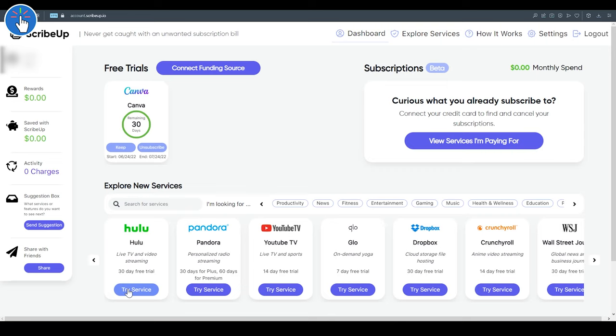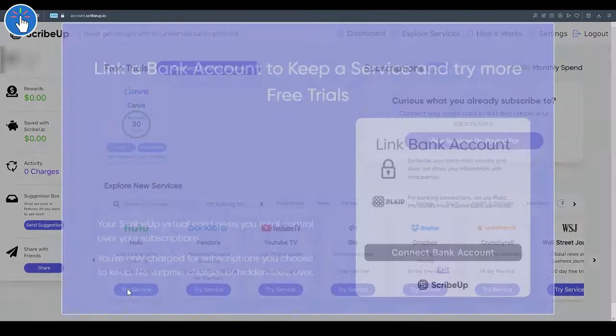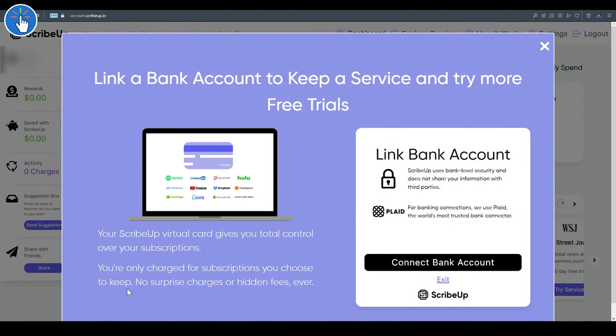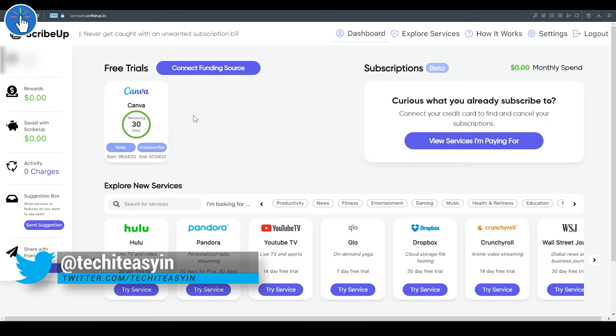One minor issue I faced was, once I subscribed to the Canva Pro trial, when I tried to subscribe to another supported trial, it asked me to connect a funding source. I know it would not charge me any money, but still I don't know whether it was some kind of error or something else.